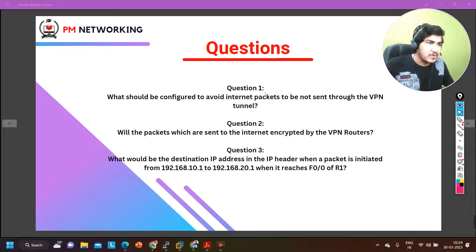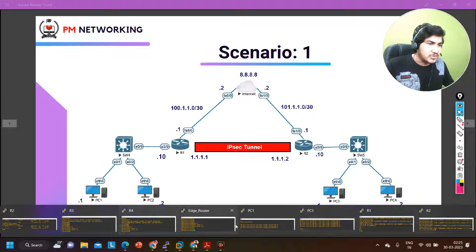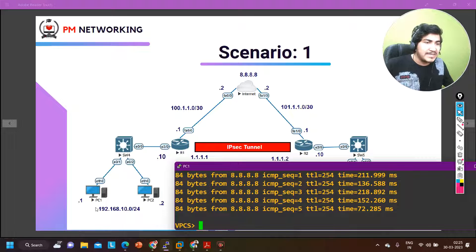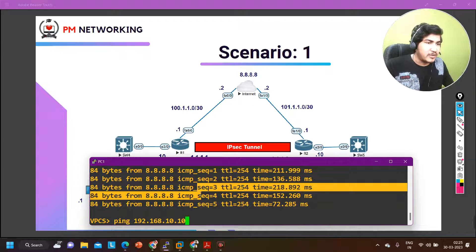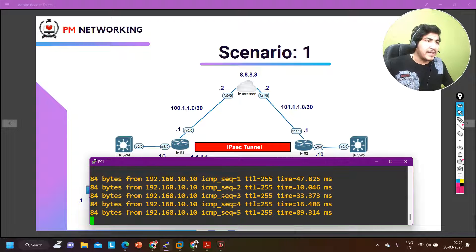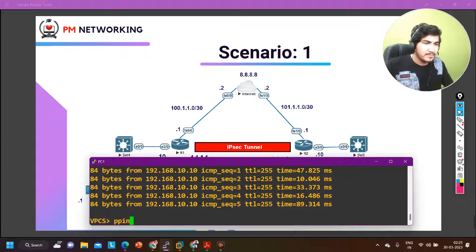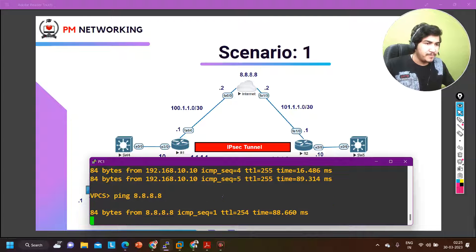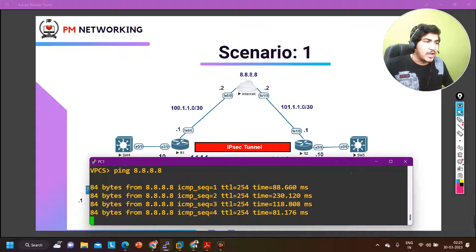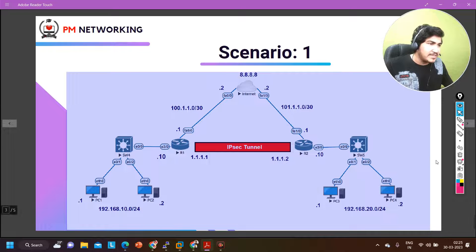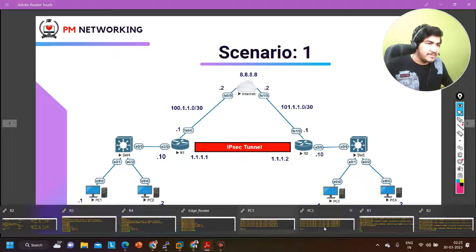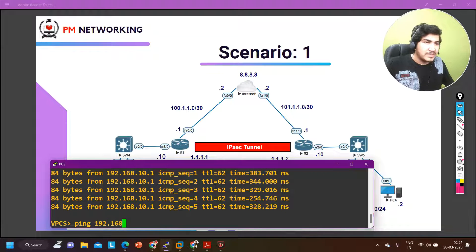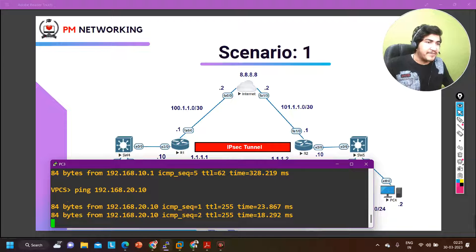Let me make you familiar with this topology. Here you can see PC1. PC1 IP address is 192.168.10.1 and the gateway is 192.168.10.10. Let me ping my gateway from PC1 — I am able to ping my default gateway. Now I will ping 8.8.8.8 from this PC — I am able to access the internet as well. PC3's IP address is 192.168.20.1 and the gateway is 192.168.20.10. I am also able to ping the gateway from site B.